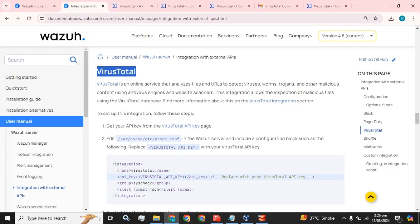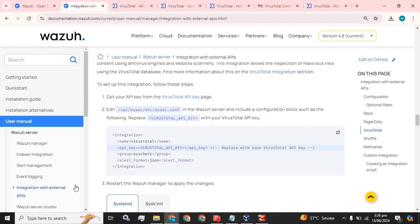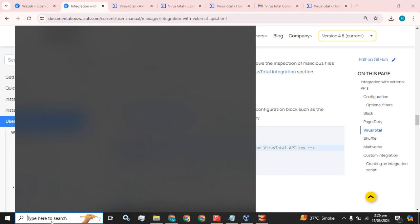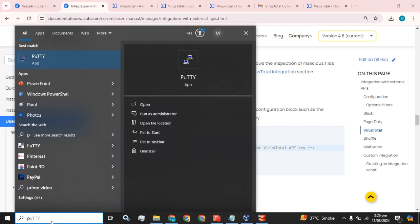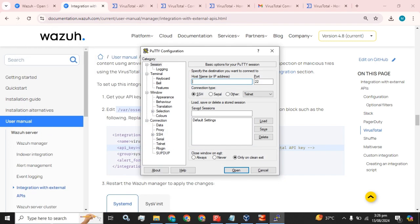And what we have to do: we have to edit this configuration in the Wazuh server and include a configuration block such as the following. Replace virus API key with your VirusTotal API key. So I have to open up my Wazuh server using CLI.